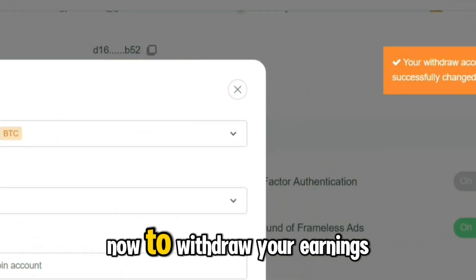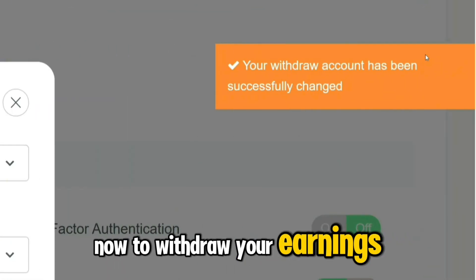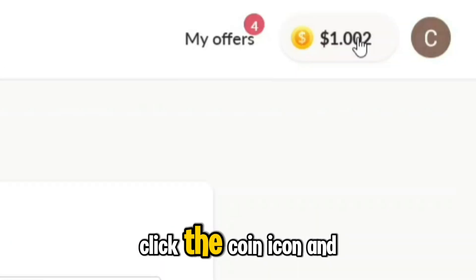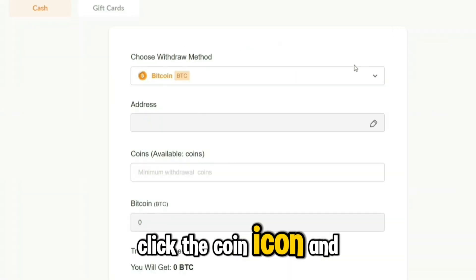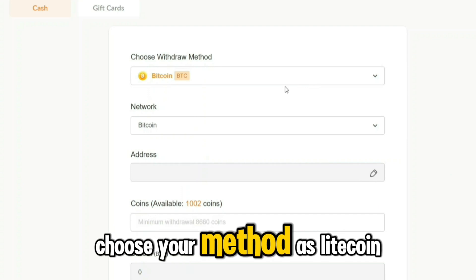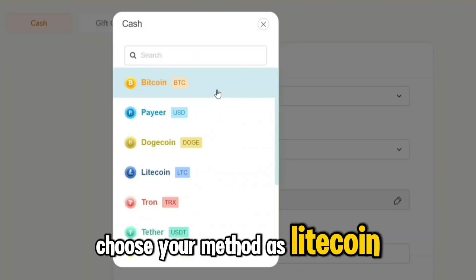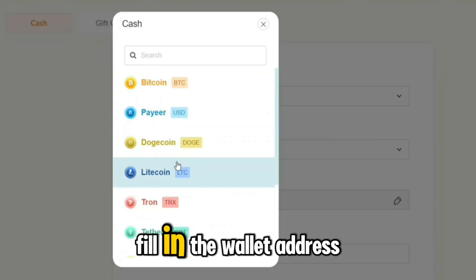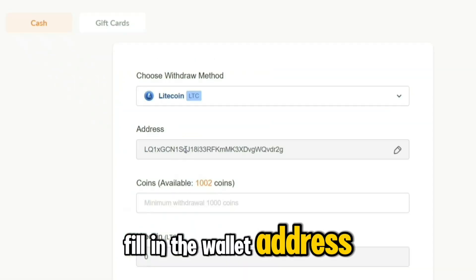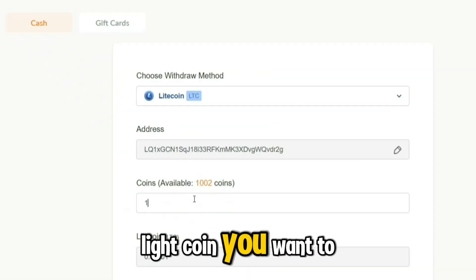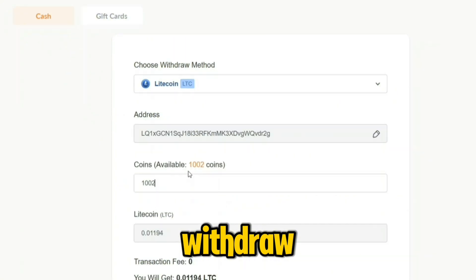Now, to withdraw your earnings, click the coin icon and choose your method as Litecoin. Fill in the wallet address and enter the amount of Litecoin you want to withdraw.